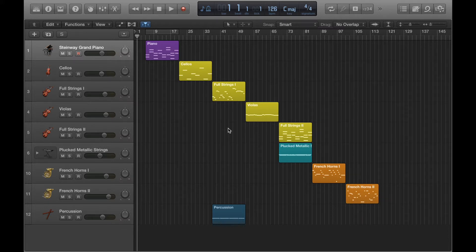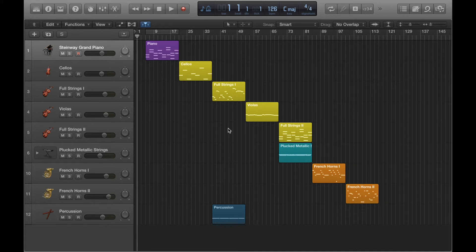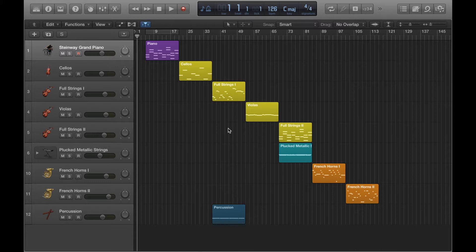Now it doesn't really matter in this scenario whether I loop or copy and paste. I'm just doing it in this way to show you how the concept works in Logic. So it's going to end up looking similar to how it did just before, but instead of loops, I'm going to have pasted regions. So duplicates of what I can already see here.